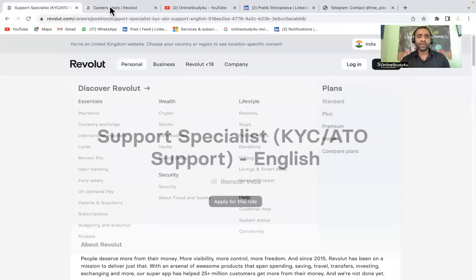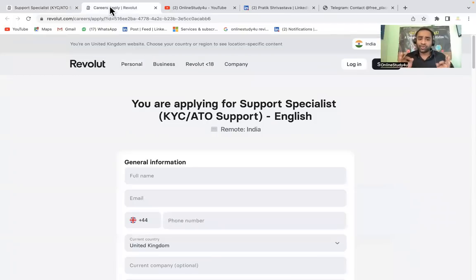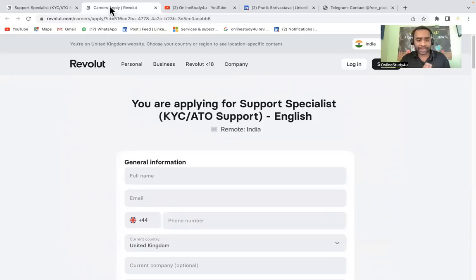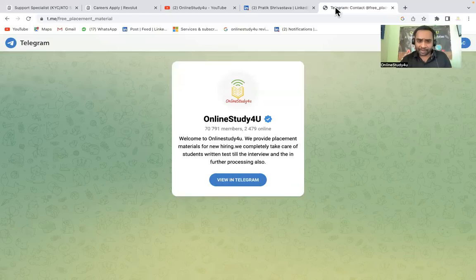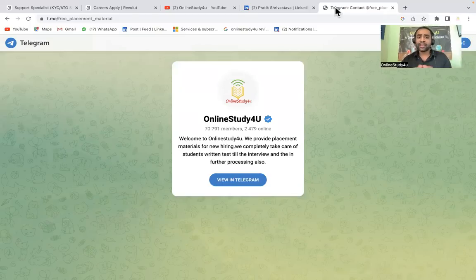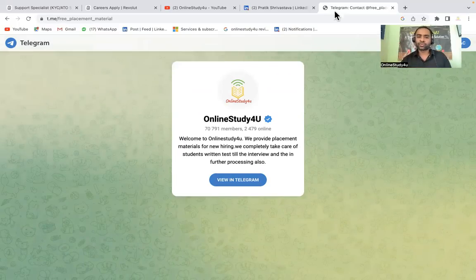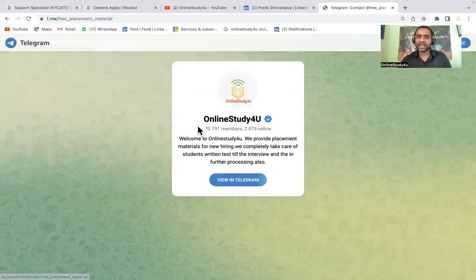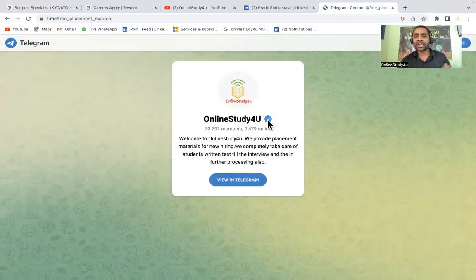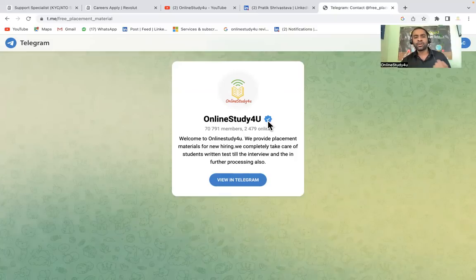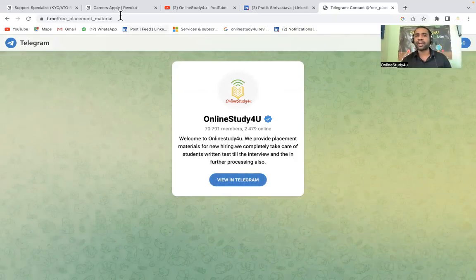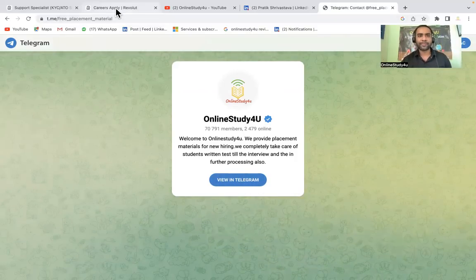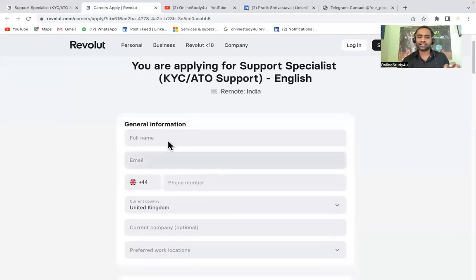This is the apply link and this part you have to watch till the end. One more thing I wanted to tell you, friends, on our Telegram group we are also uploading and updating with multiple job links. If you have not joined our Telegram channel, please do join Online Study For You on Telegram. The link is also given in the description.